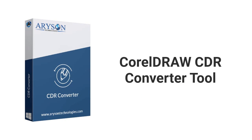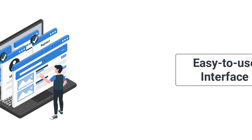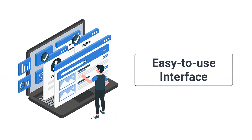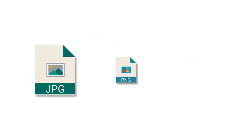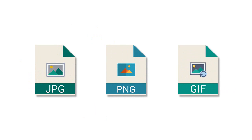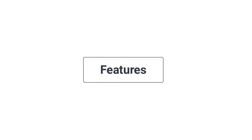It has an easy-to-use interface to provide users with the best and most hassle-free experience in converting CDR files into image formats like JPEG, PNG, GIF, etc. Now let's learn about the noteworthy benefits of this software.